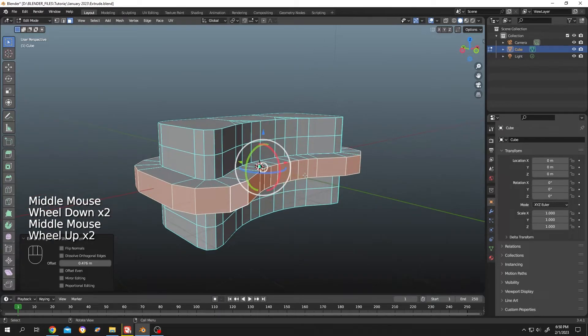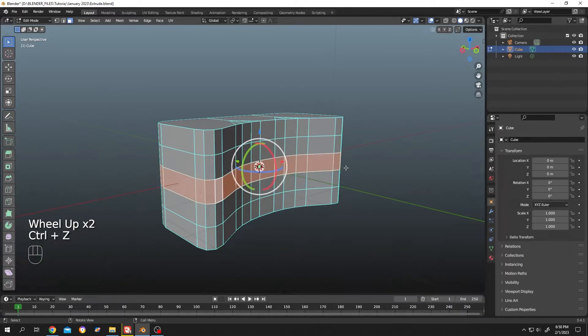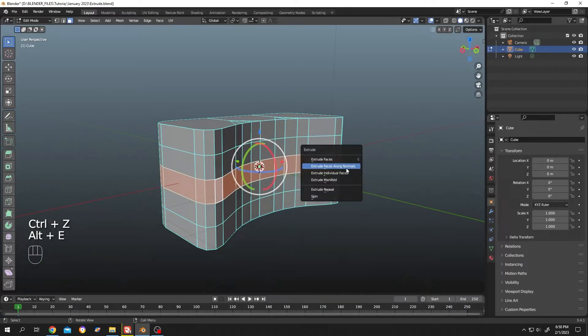So now it seems like working fine. Let's choose the second option, alt E, individual faces.